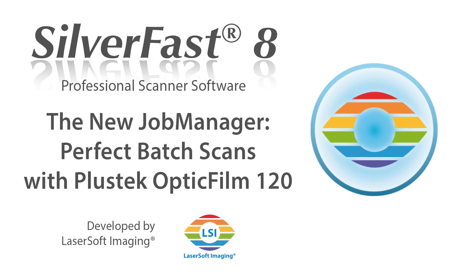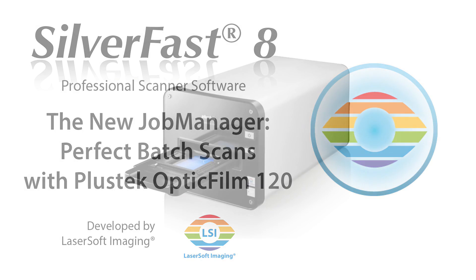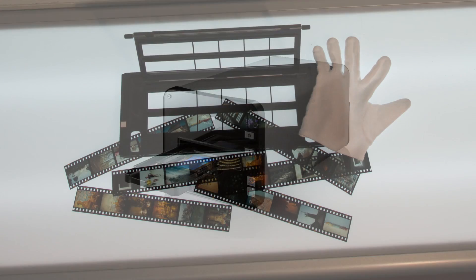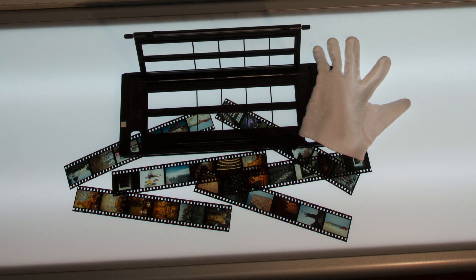Thanks to its automatic document feeder, the Plustek OpticFilm 120 is an excellent choice when it comes to batch scanning large amounts of film footage.